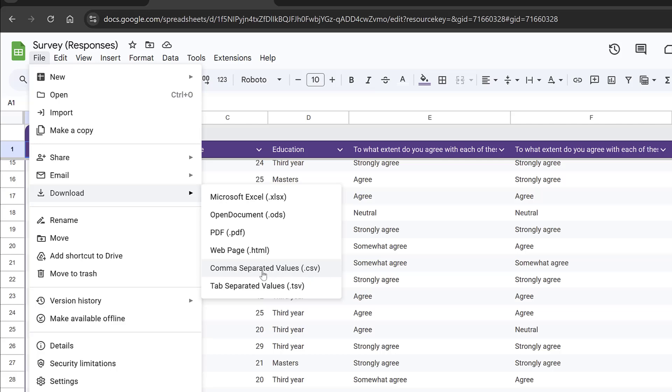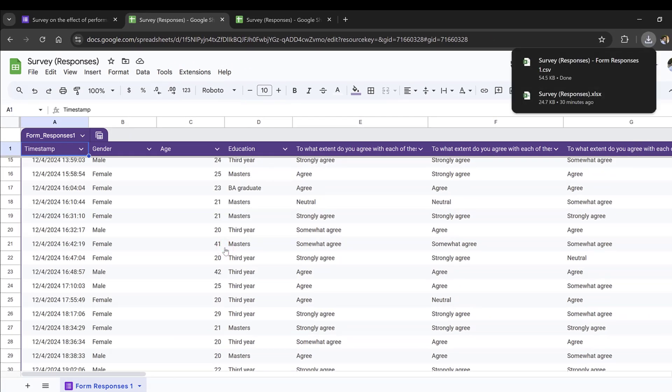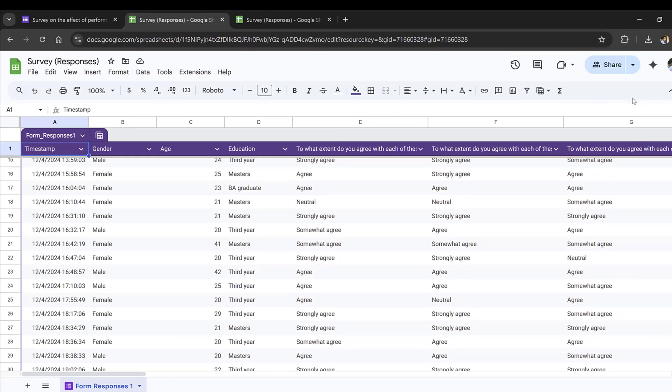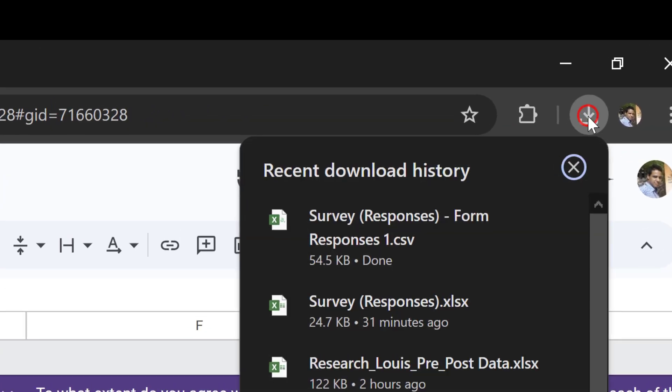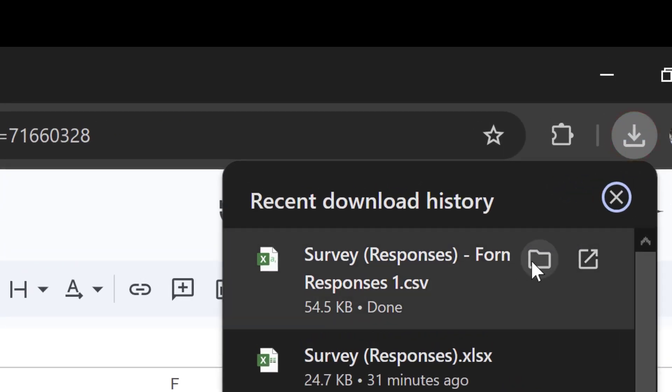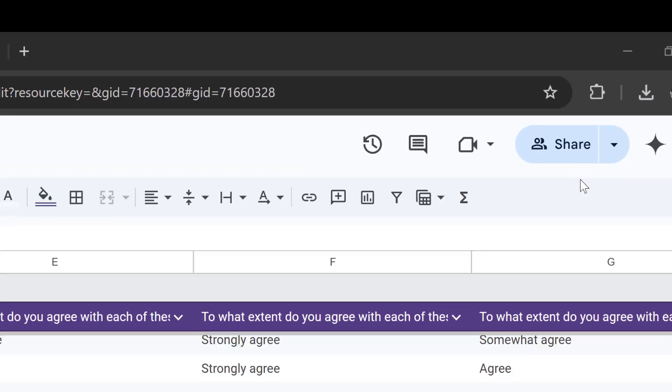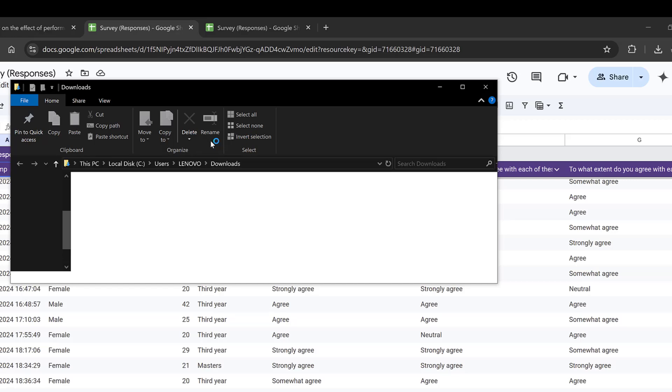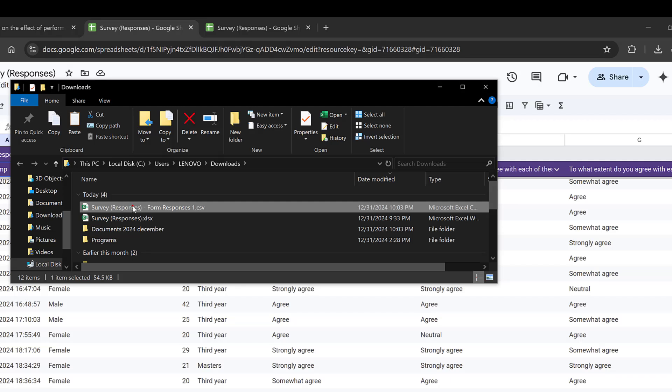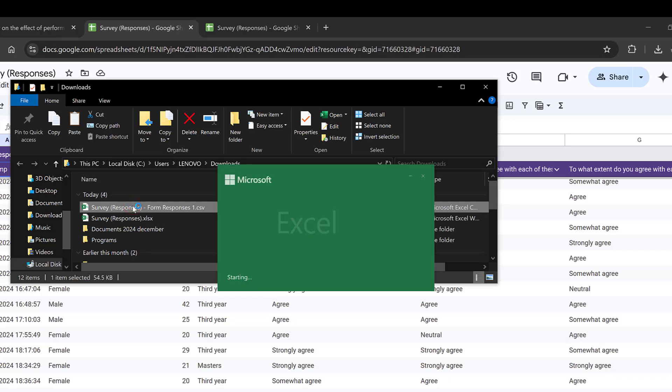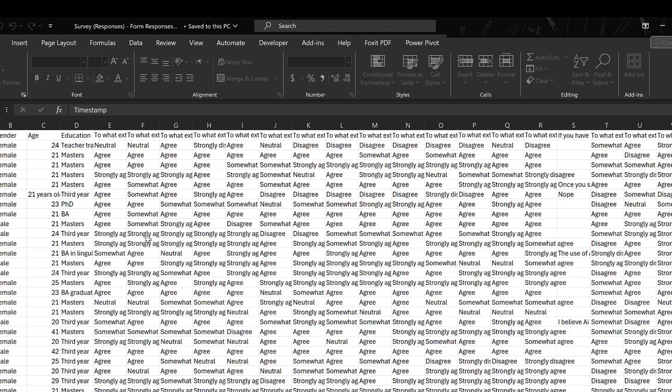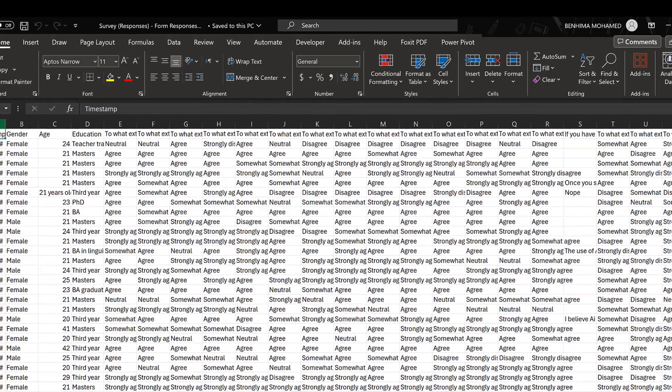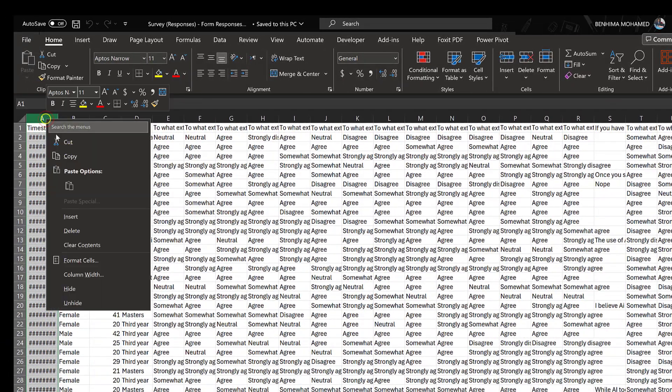Once it is downloaded, I simply go to the download folder and I will open folder, and I can simply get the data here in CSV. I will open it here using Microsoft Office Excel, and here is the data.